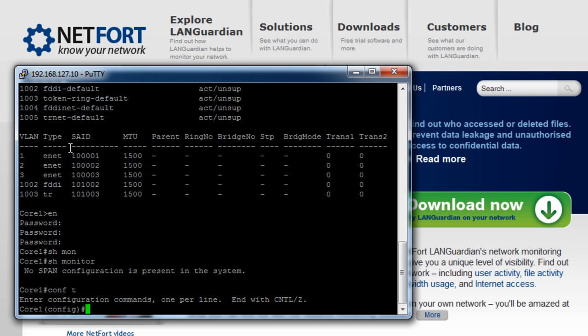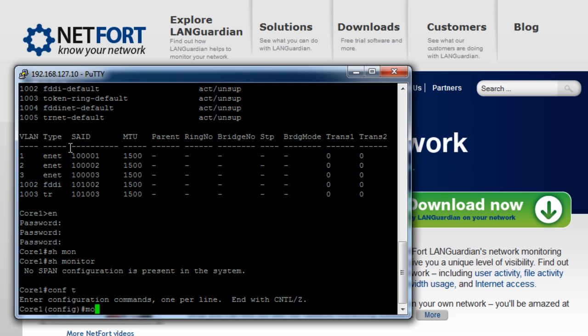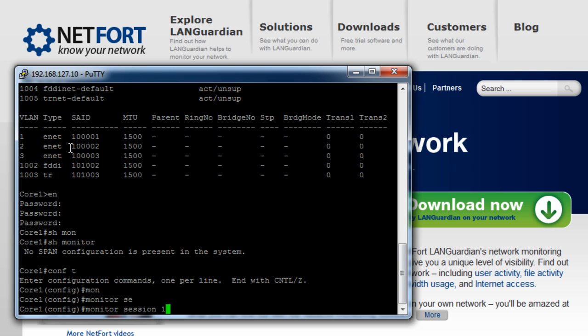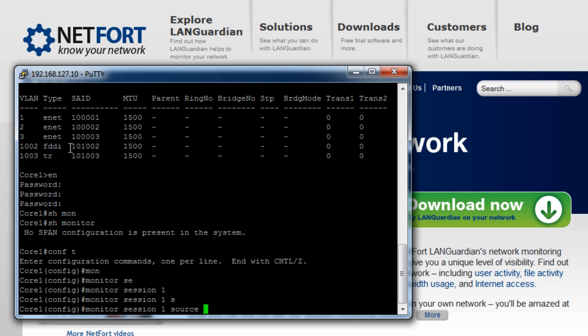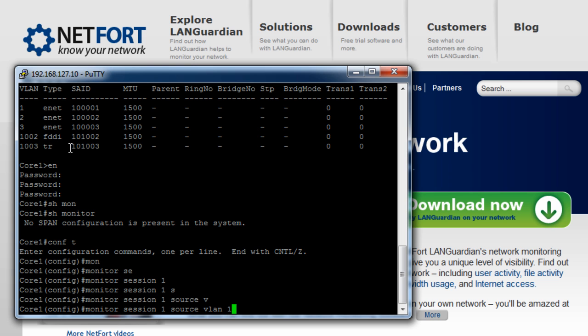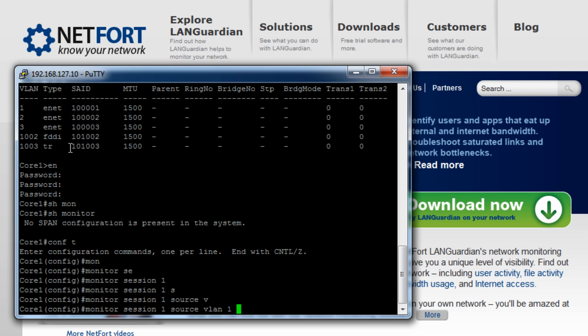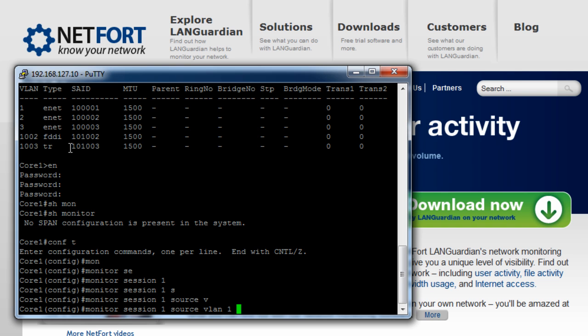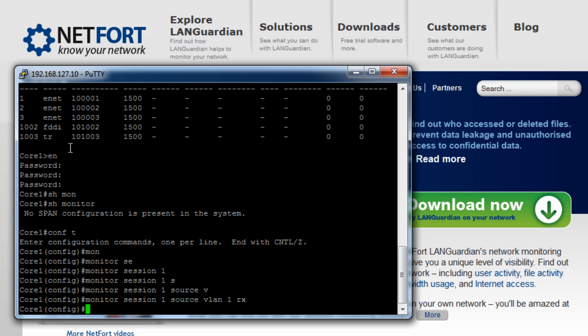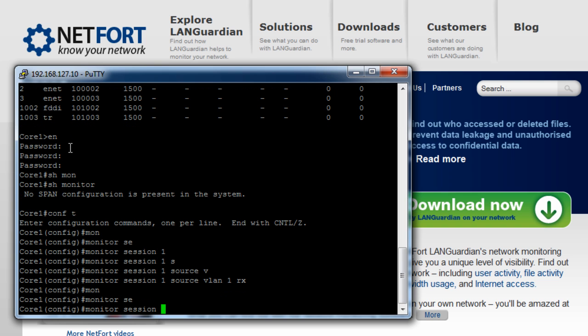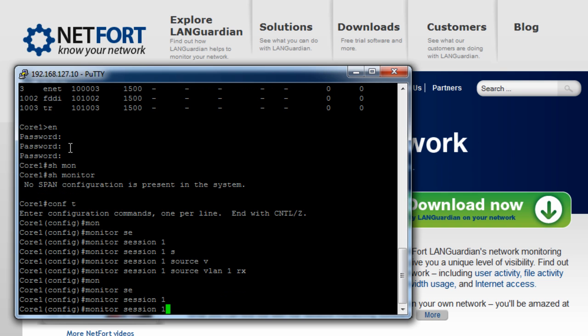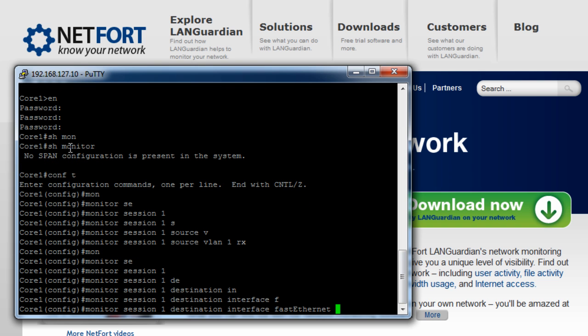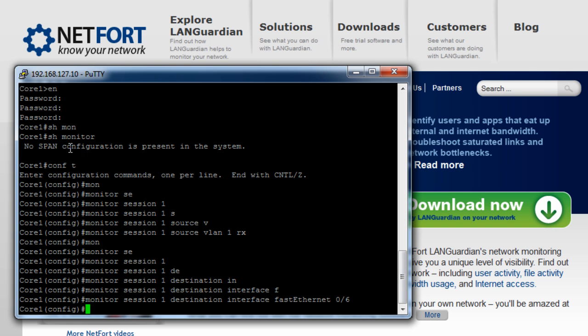So let's go into configuration mode now. So on this switch, I've connected the LANGuardian to switch interface number six. So we do monitor session one, source VLAN one. If you've multiple VLANs, you just put in one, then space comma two, five, whatever the list is. So I've just got one in mine. Now in this particular switch I'm using, I have to specify Rx. For your switch, there's only one or two switches you have to specify Rx. You don't need to specify at the end. So the second part of the command is to do monitor session one, destination interface. And I've plugged mine into interface number six on the switch. And that's done.